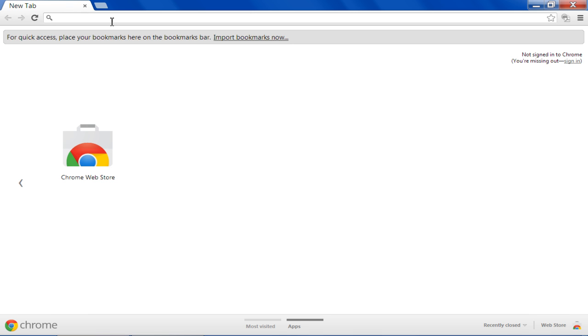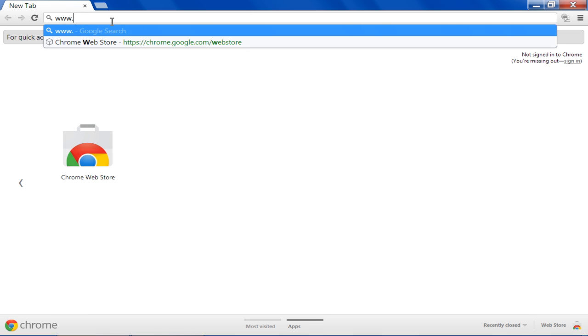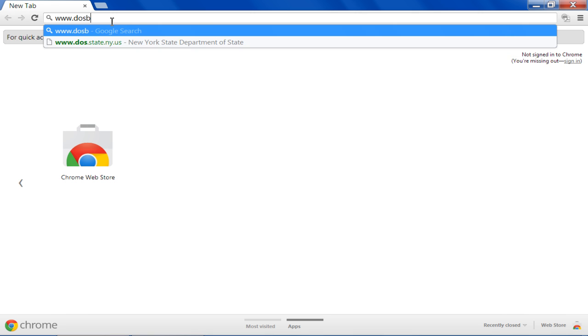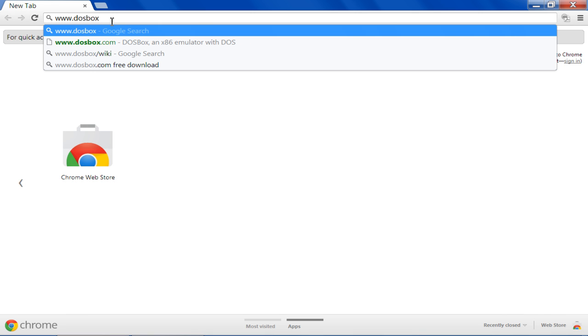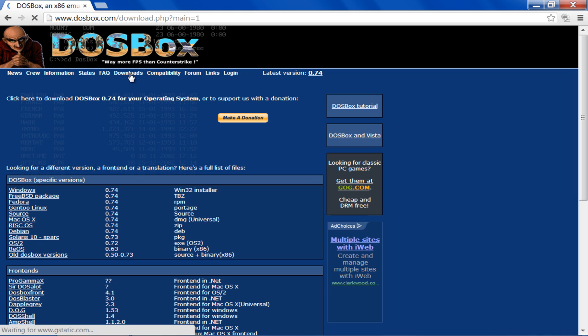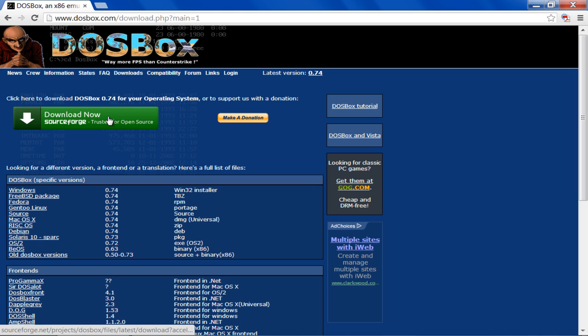In this tutorial, we will guide you on how to use DOSBox in Windows 7. First of all, log on to DOSBox.com, move over to Downloads and click on the Download Now button to download the installation file.